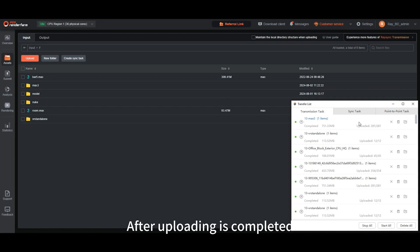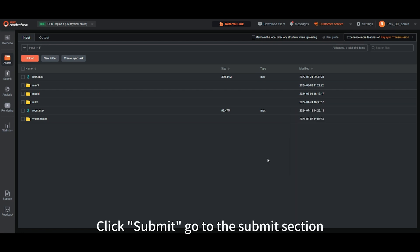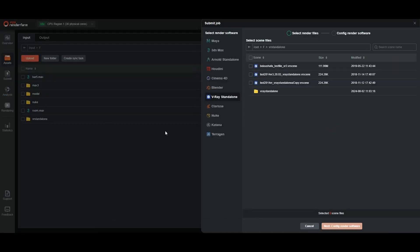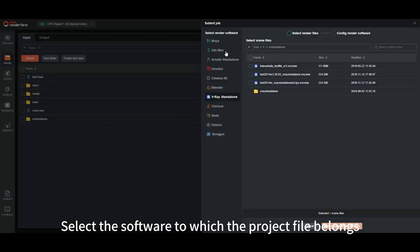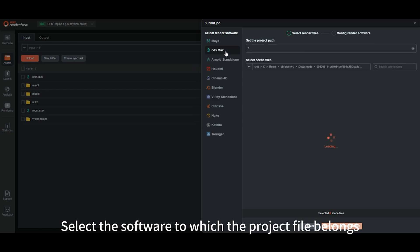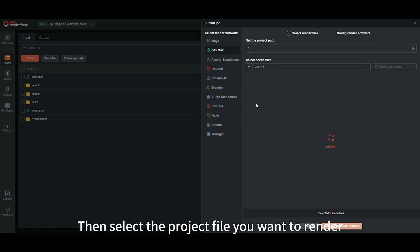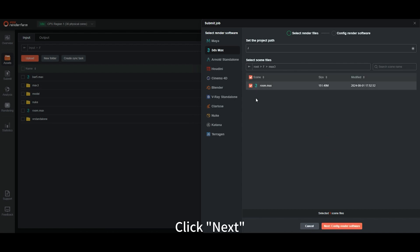After uploading is completed, click Submit. Go to the Submit section. Select the software to which the project file belongs. Then select the project file you want to render. Click Next.